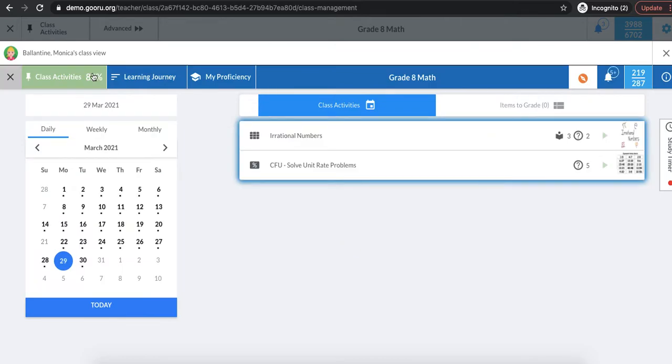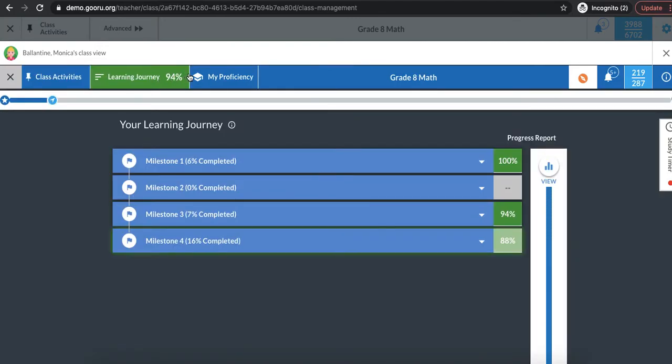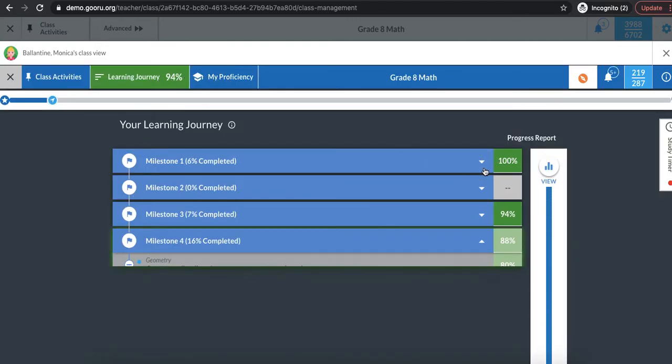So again I can see the class activities page that she sees when she logs in. I can see her learning journey. I can click into the learning journey.